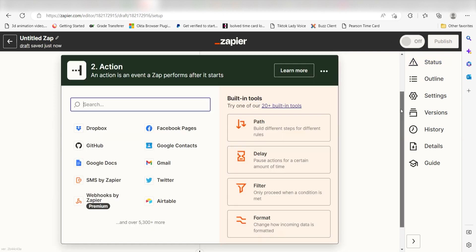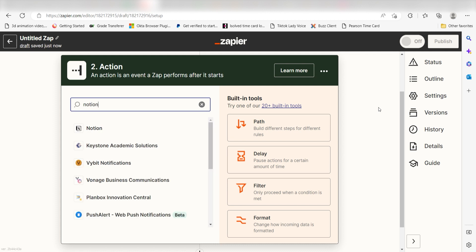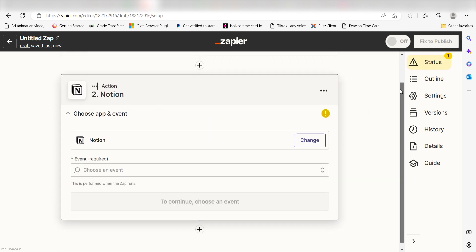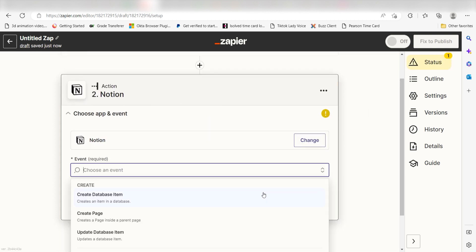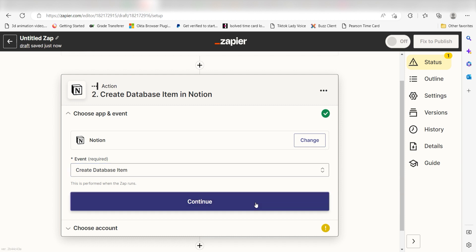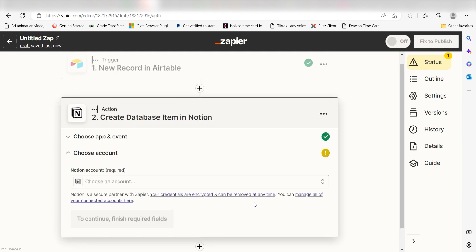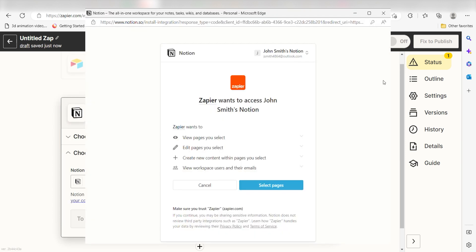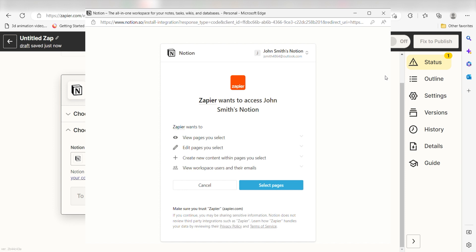Type in Notion in the search bar and select it on the drop-down menu. Next, click Create Database Item and click Continue. From there, I can select our account and authenticate Notion with Zapier, just like I did with my Airtable account.